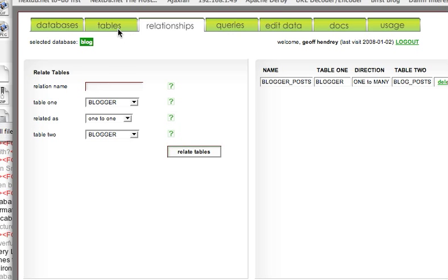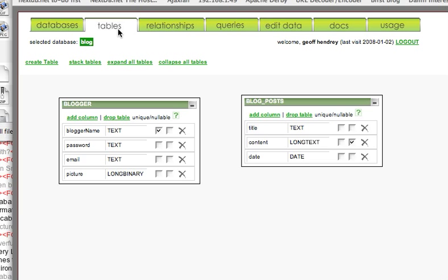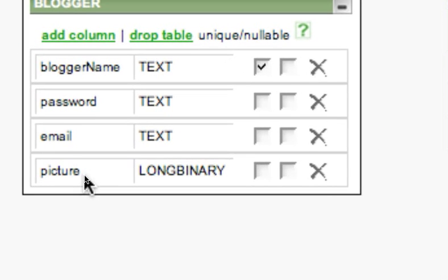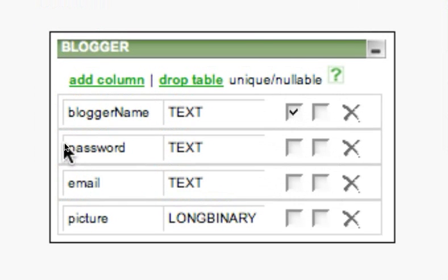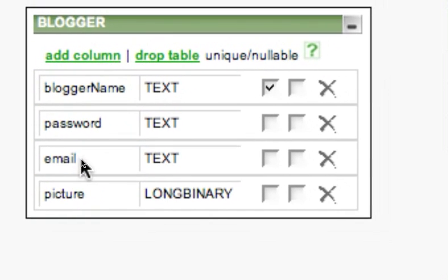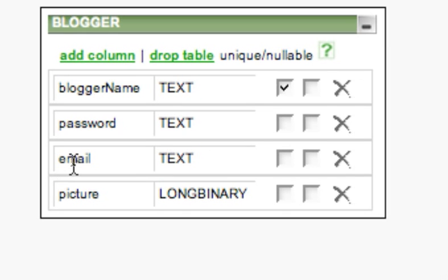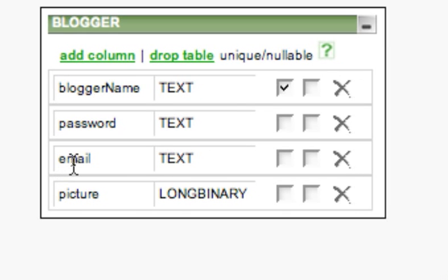What we're going to do is show you how to create a new relationship to a new table. So let's create a new table called ContactInfo. Supposing that we've decided that email, which is the only form of contact information in the Blogger table, isn't enough information and we want some other information like an address and a phone number.